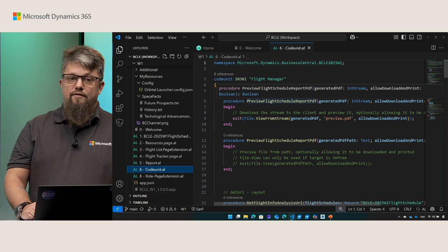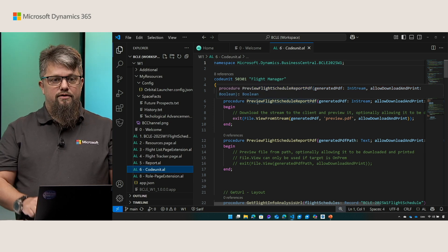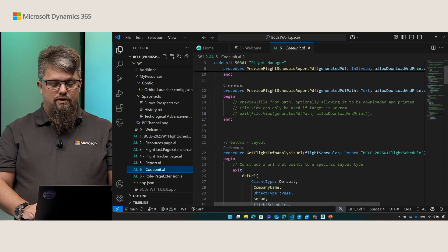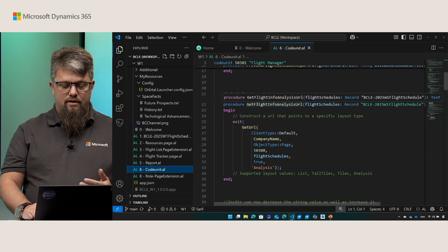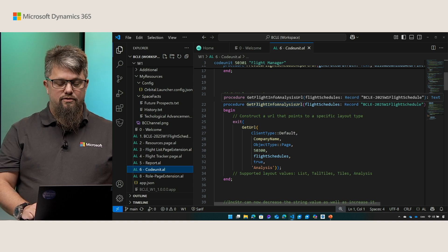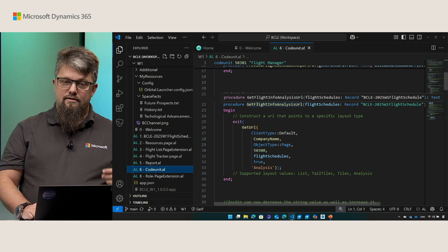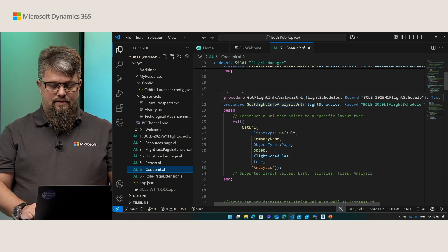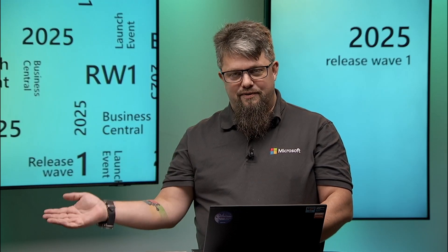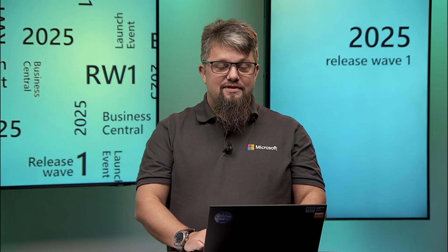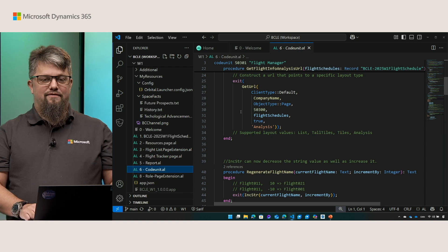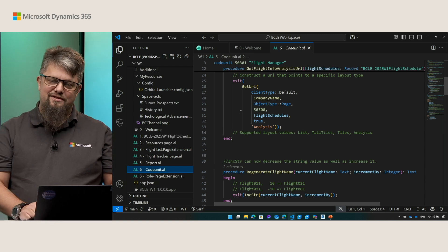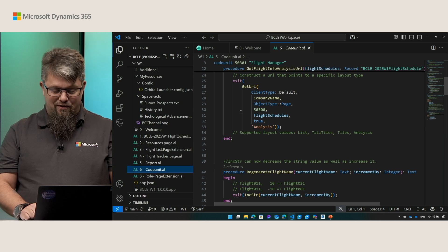If you want to send a URL to some other user you can now also include the layout in that URL. The current supported layouts that we can generate with the getURL function is list, tall tiles, tiles and analysis. Let's move on to something completely different. You can now use negative numbers in the increment string function. Sometimes you just need to go a little bit back. And talking about going back, sometimes you need to troubleshoot who called you and how did you get to where you are.